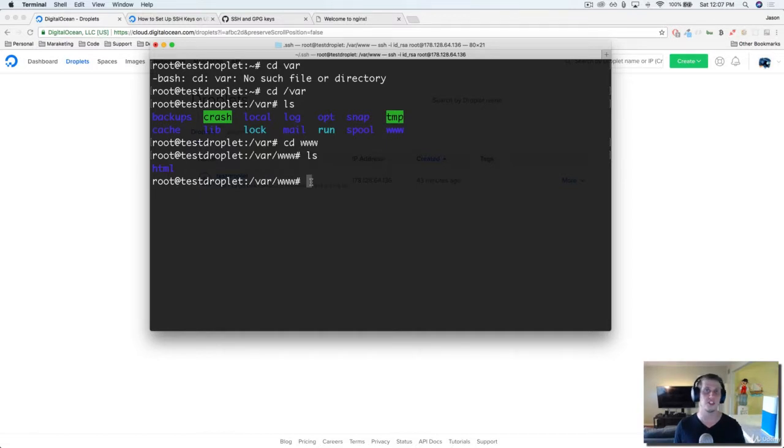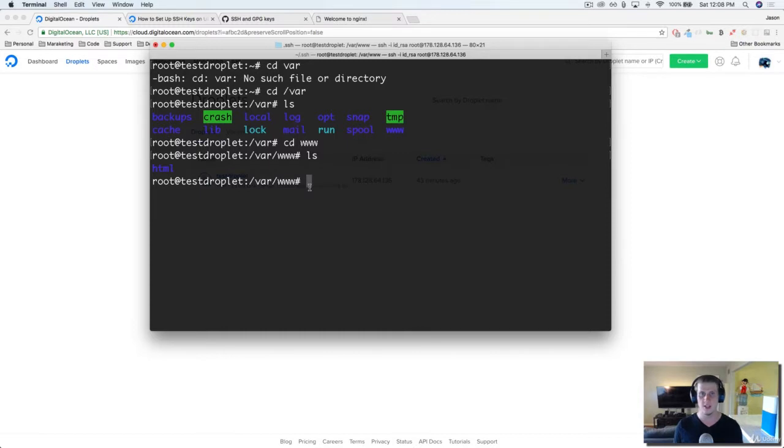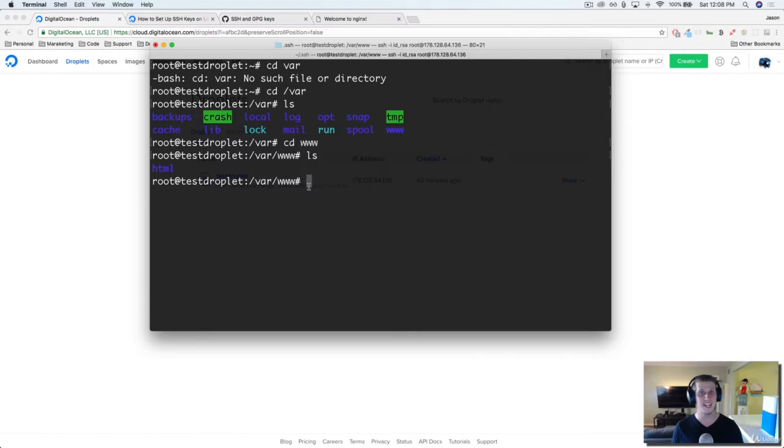Now what's really neat is with a droplet on Digital Ocean you can actually host more than one website. So if you had three or four websites, keeping in mind that they all fit within the size of your droplet and there's enough space, you can add each individual project here.